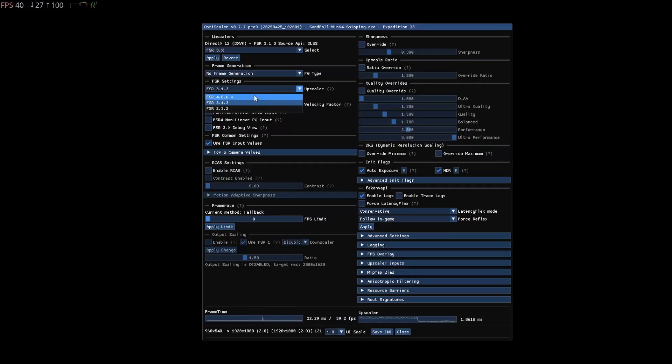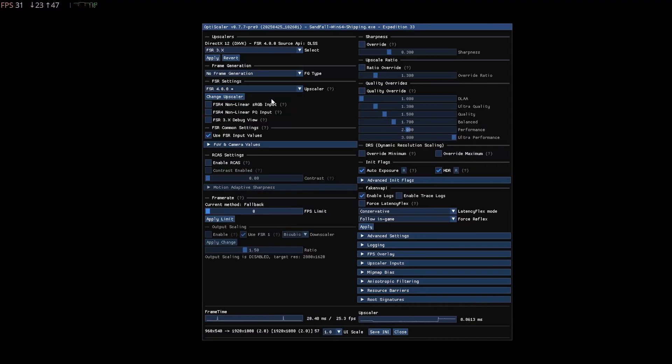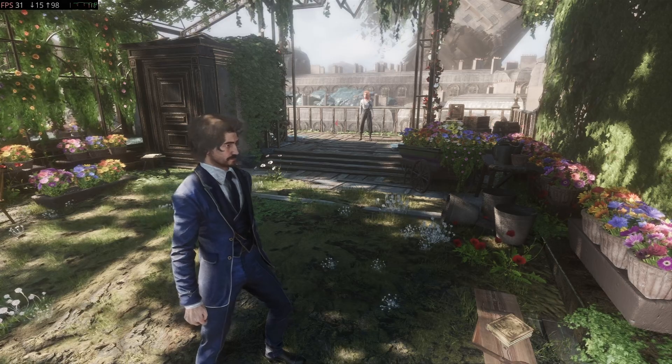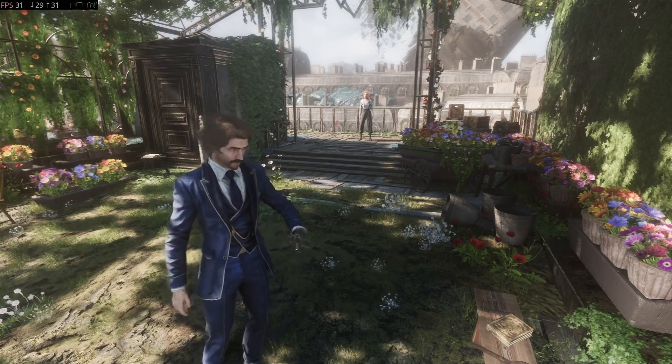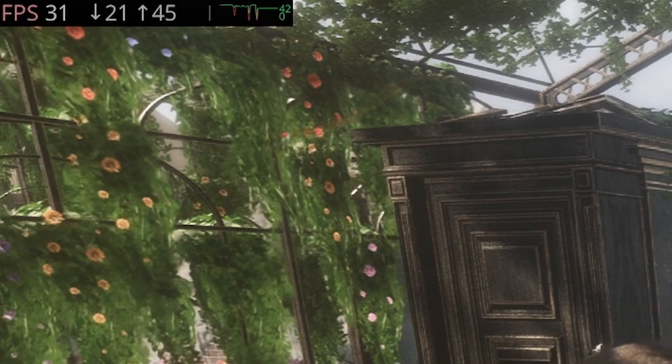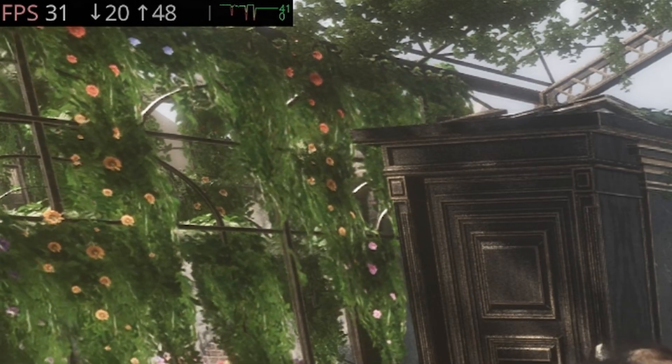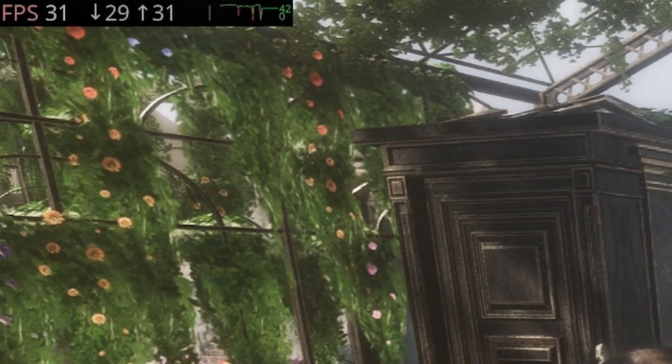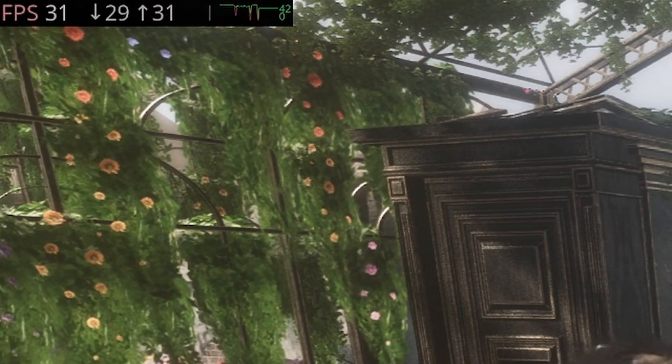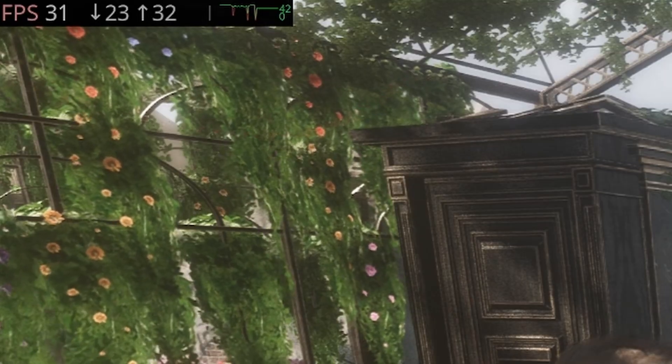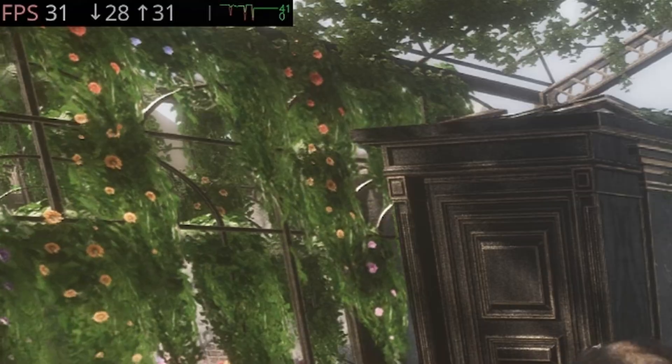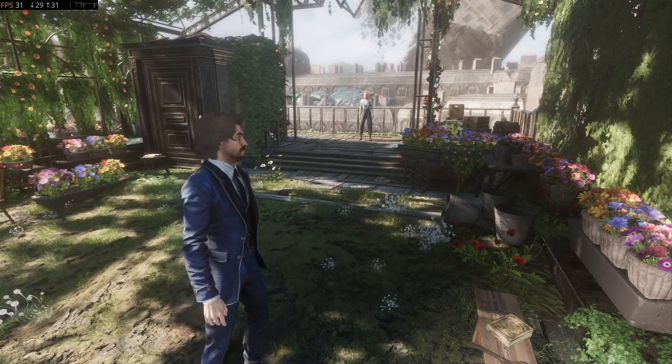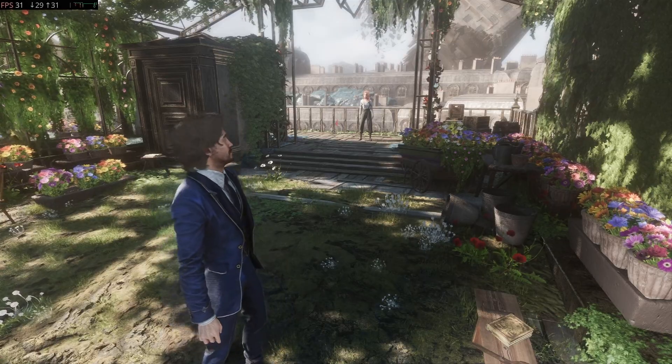Another thing to note is that OptiScaler doesn't always work perfectly when switching upscalers. I encountered crashes or a black screen when switching to FSR4, but once it switched successfully, the game ran stably. Also, I couldn't get MangoHUD to work. The game wouldn't start with MangoHUD, which is why I used Steam's performance overlay in this video. Lastly, I briefly tested FSR4 on Cyberpunk, and the results were similar, so I didn't record any footage. FSR4 looked good there, but the difference wasn't as significant as in Expedition 33.